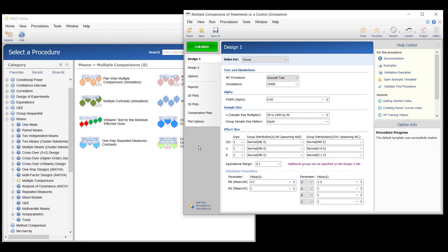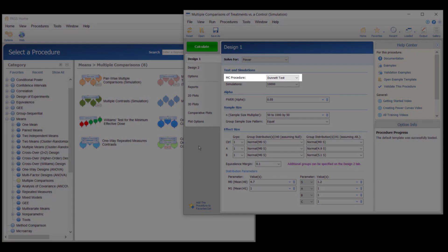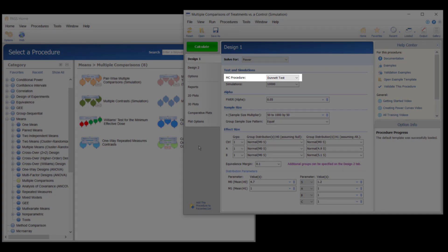As normality will be assumed, the Dunnett test will be used rather than the non-parametric alternative.